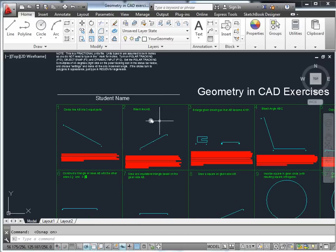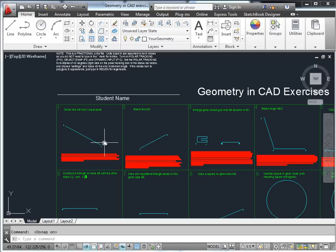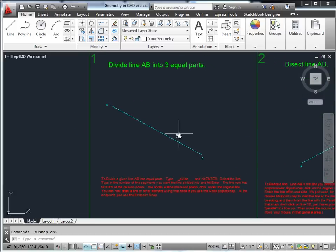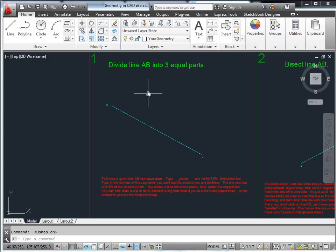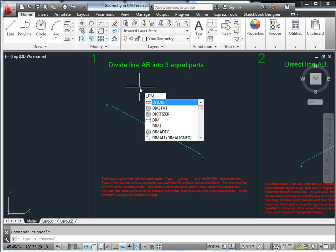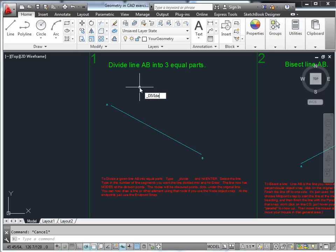The student could put in their name and print this out or show it to their instructor either way. First of all, number one: divide line AB into three equal parts, using the underscore D-I-V-I-D-E command.